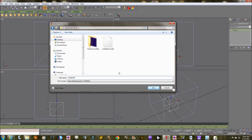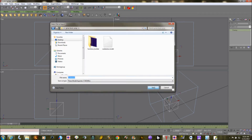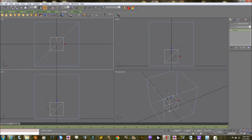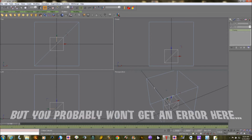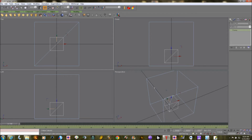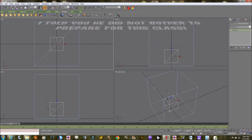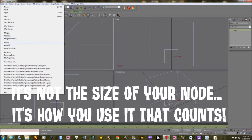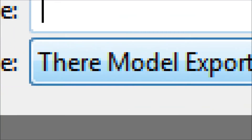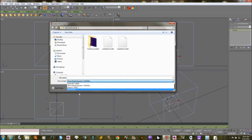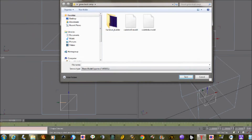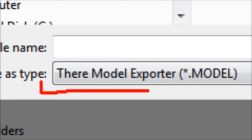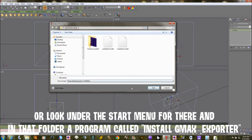Sometimes I use letters instead of numbers on my model files and numbers on the GMAX files to keep things separate. Go ahead and click Save. You might get some errors here — if your root node is outside your object you might get a bounding box error, or one saying you need to weld some verts in the master node. That's not a big deal; it just means your master node is a little too small and it should still work. If you don't see the There model exporter in the pull-down, you probably need to install the previewer one more time.